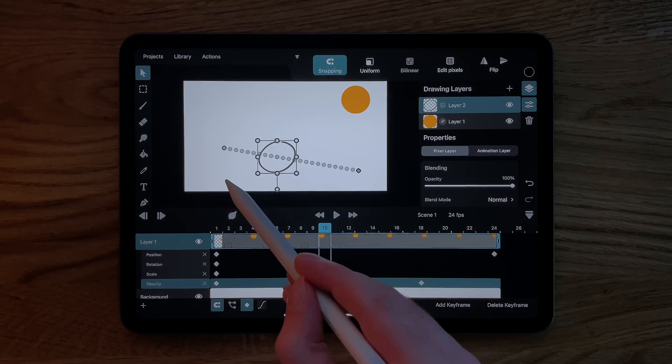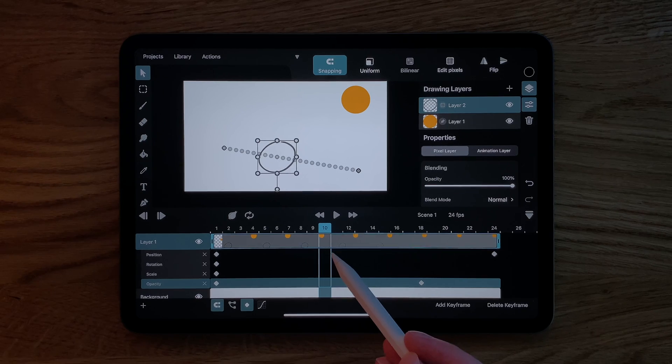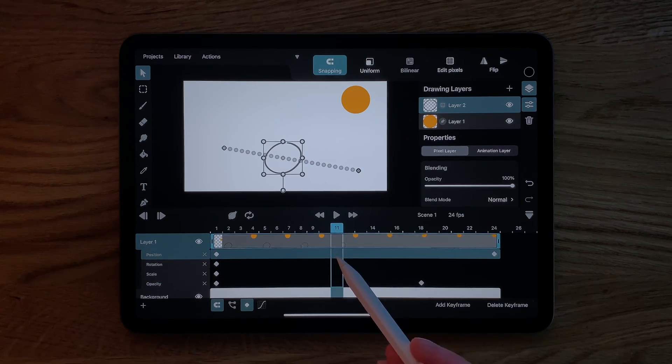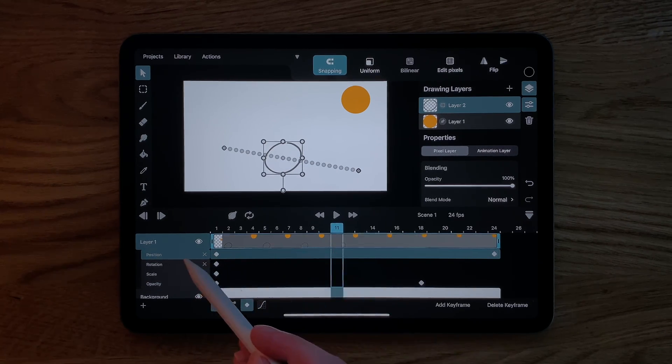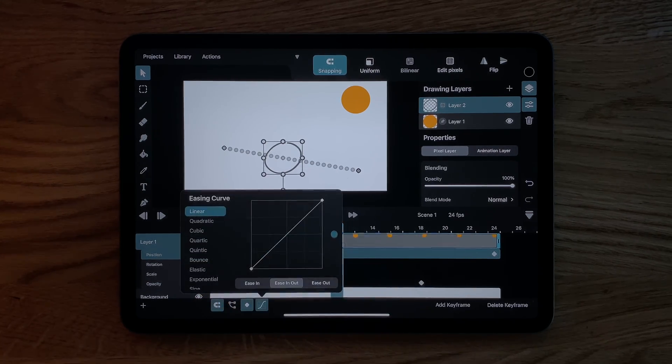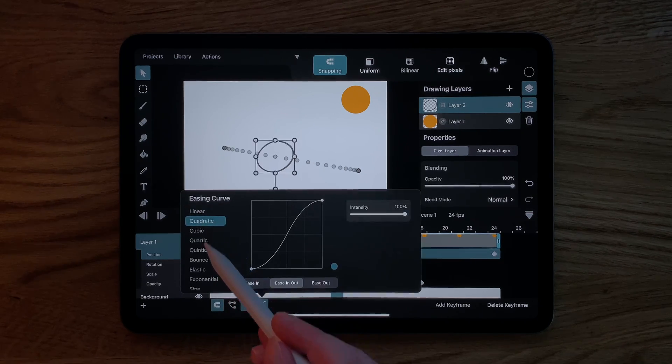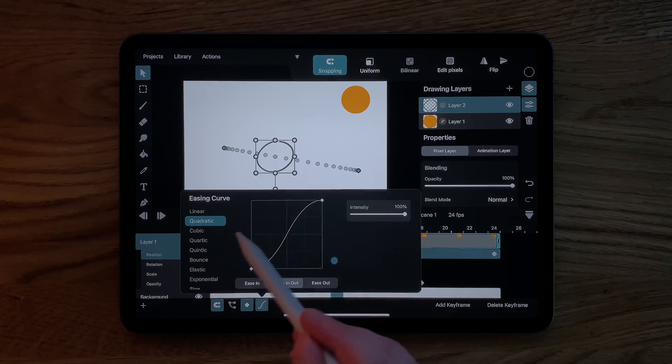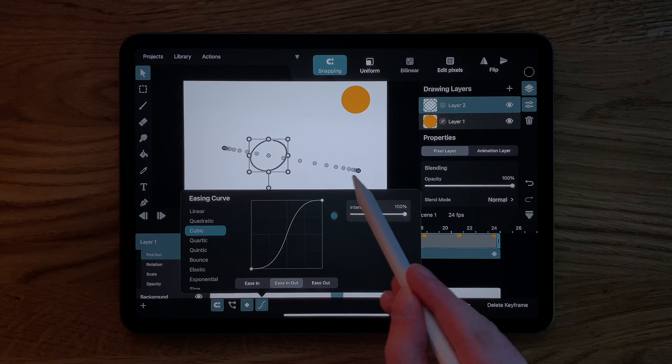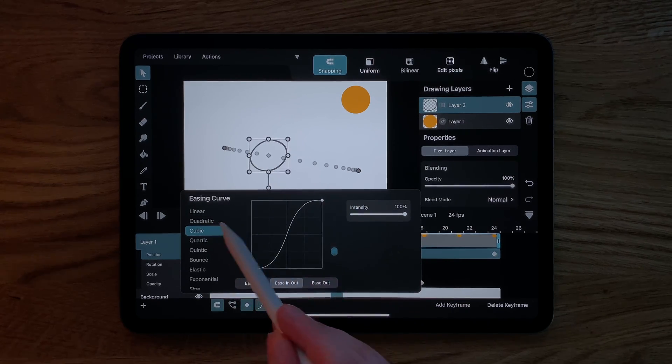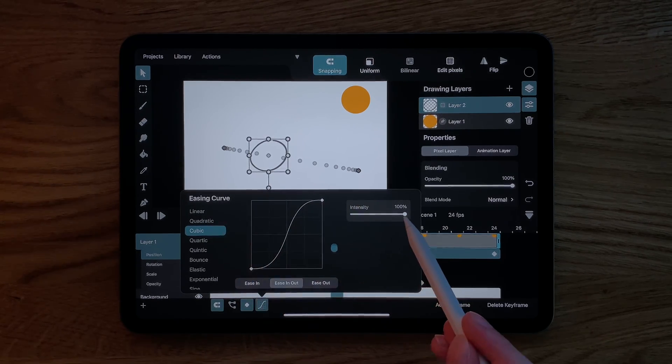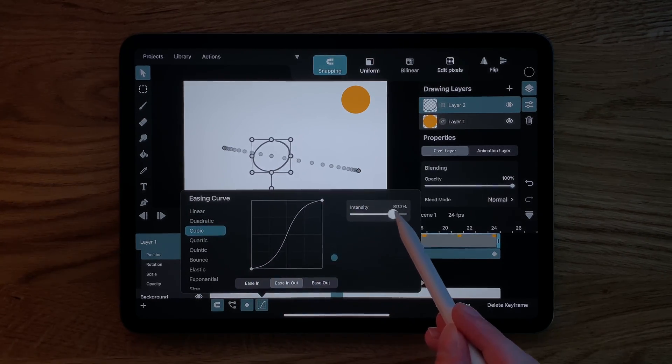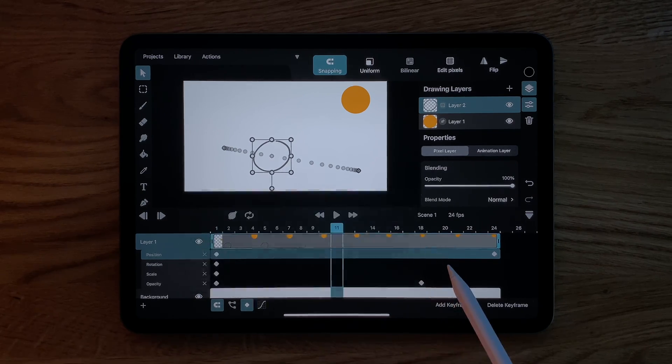This defines the speed of the animation between these keyframes. Changing it to quadratic or cubic, for example, makes the movement start slowly and then speed up before it finally slows down again, because we have the Ease In Out mode selected.